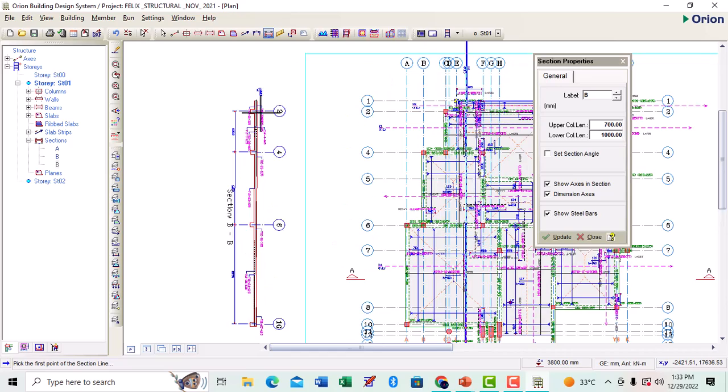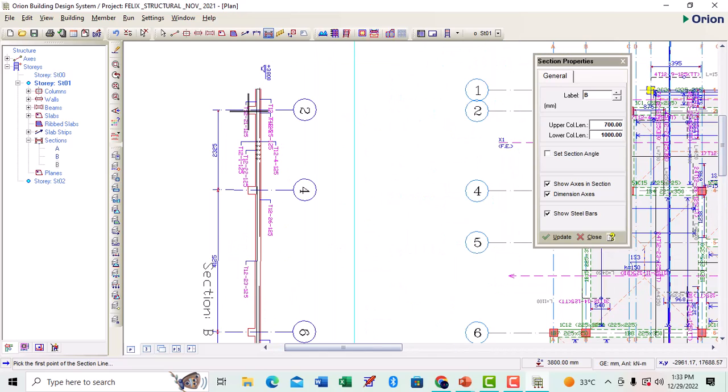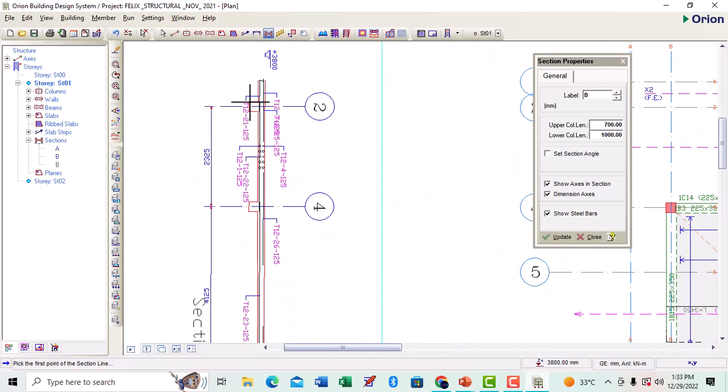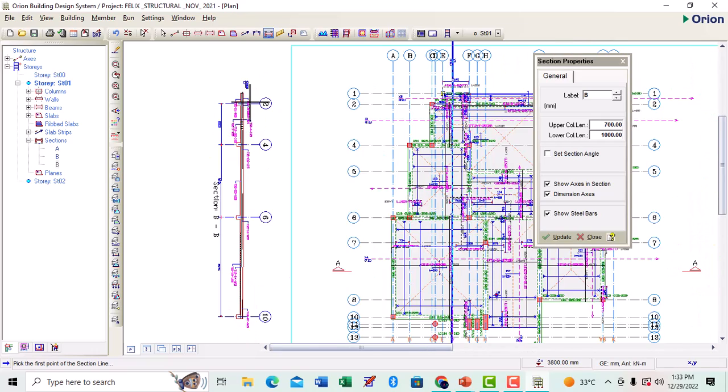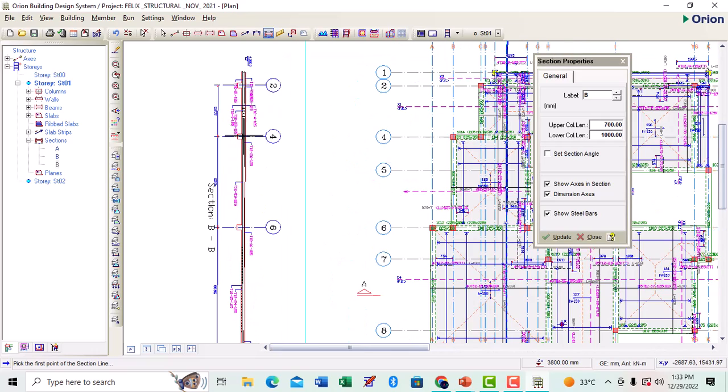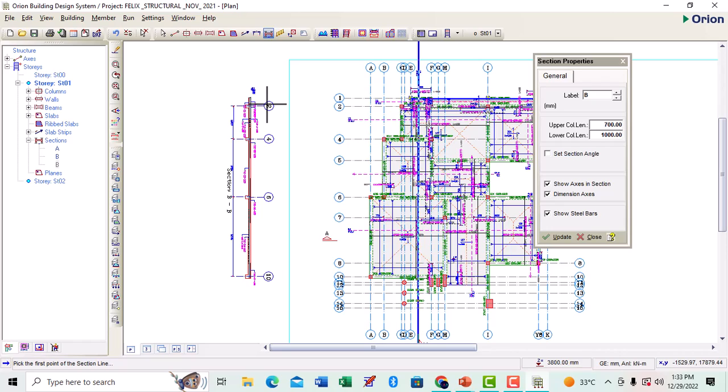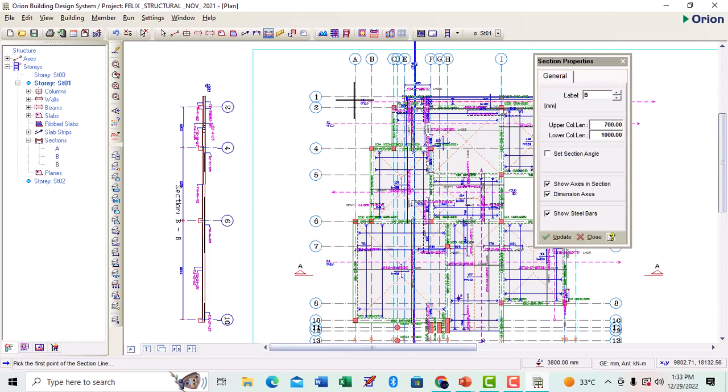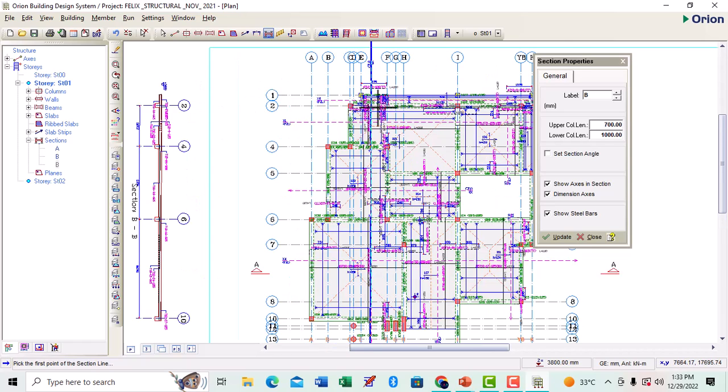Now this section, this part of my slab is a cantilever, so the axis, axis one, may not show. At two, there is a beam here.